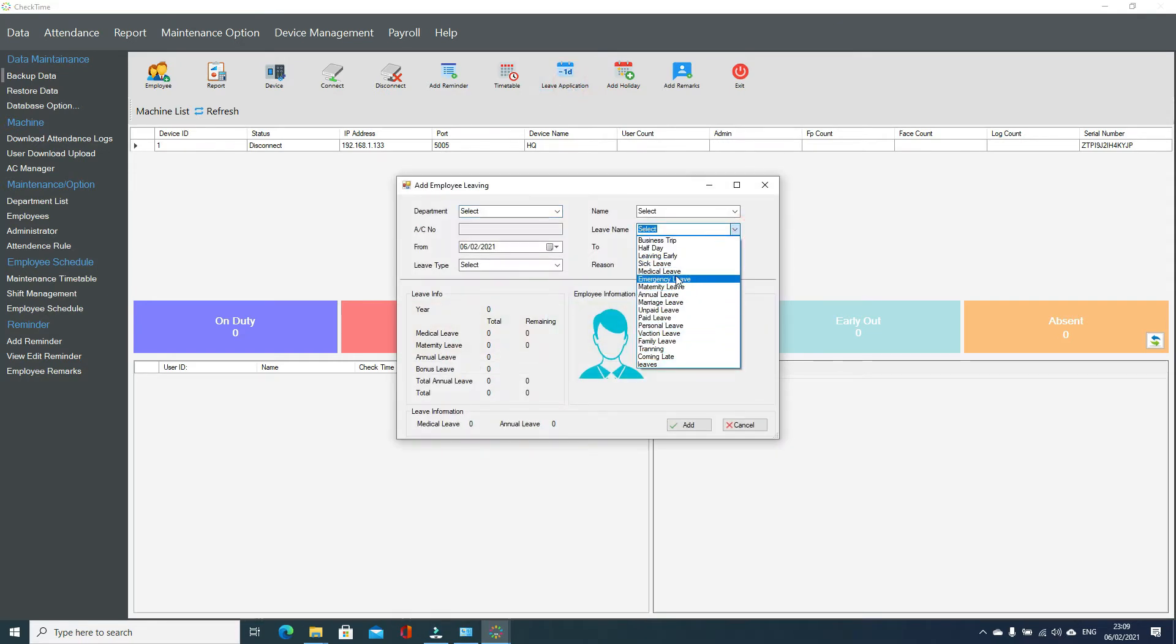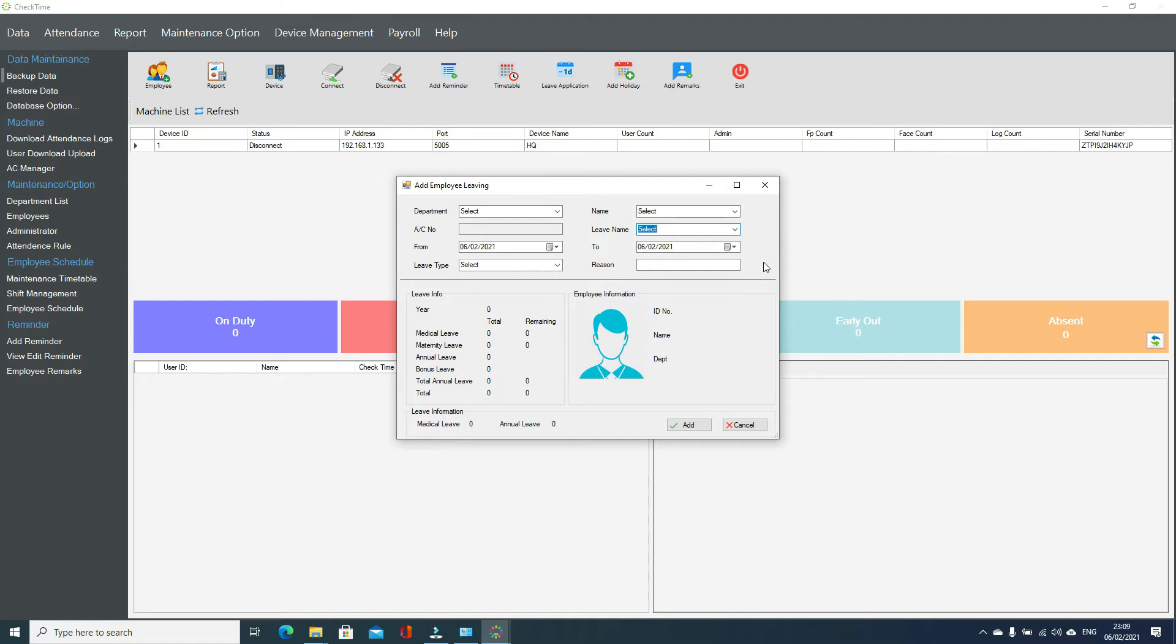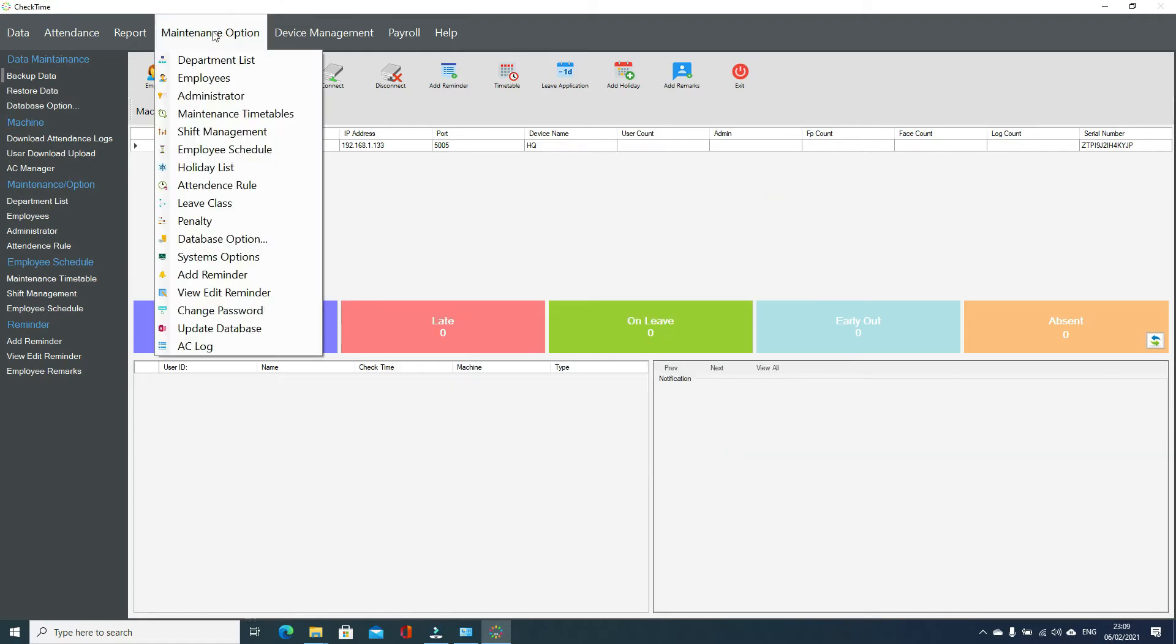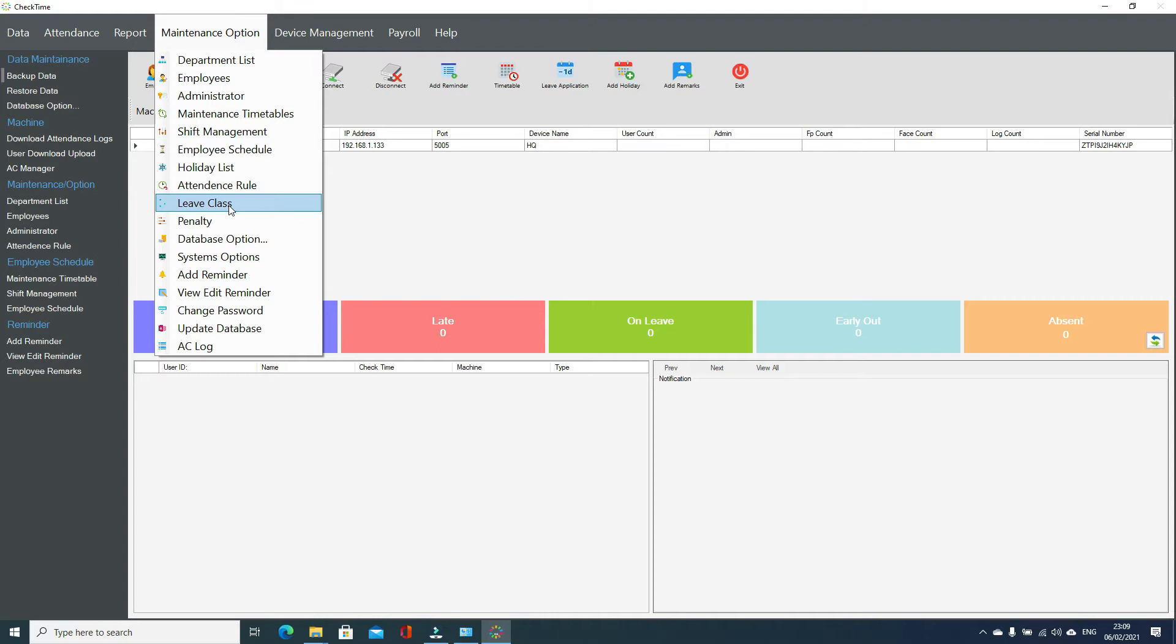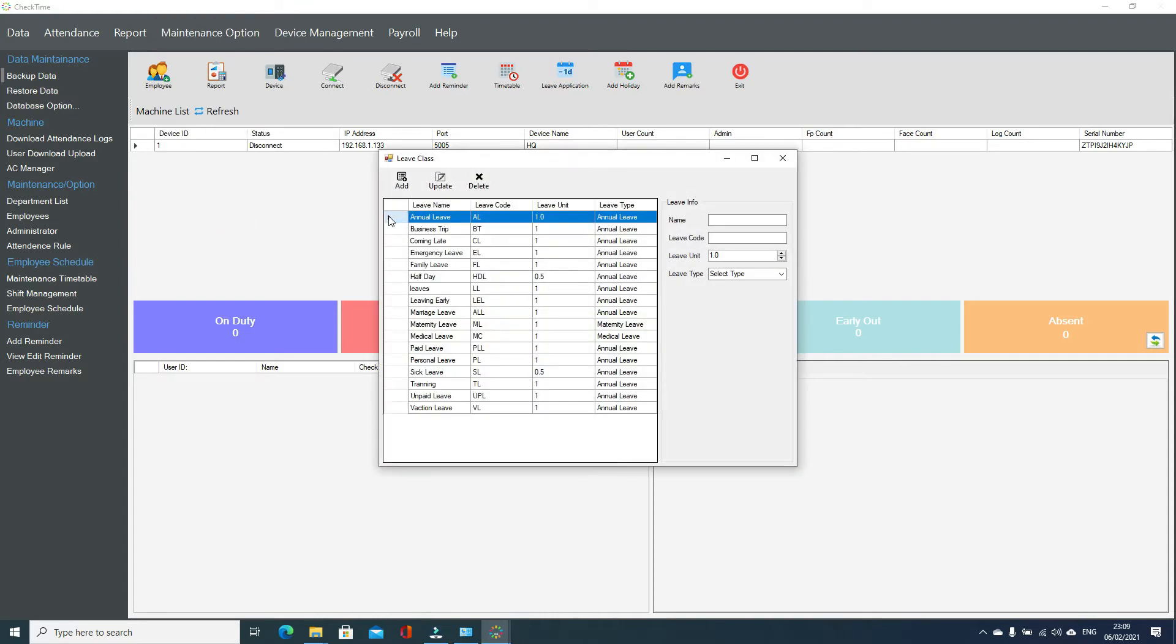What name your company is using, what type of leave, and how many leave units they are using. Go to maintenance, go to leave class, and you see here all these leave classes we have.